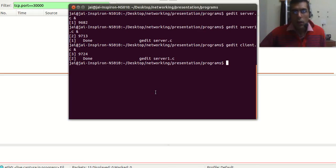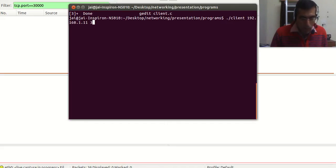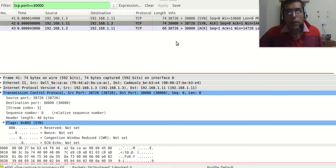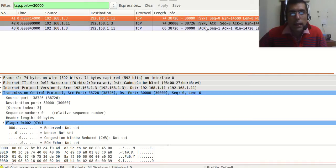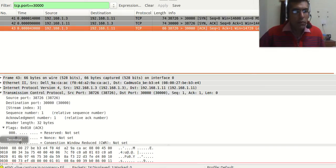Now we will run the client program. Once we have run the client program, you can see here that the client has sent the SYN, it has received SYN-ACK from the server, and then the client has sent the ACK. Now what we will do is we will fire up Scapy.